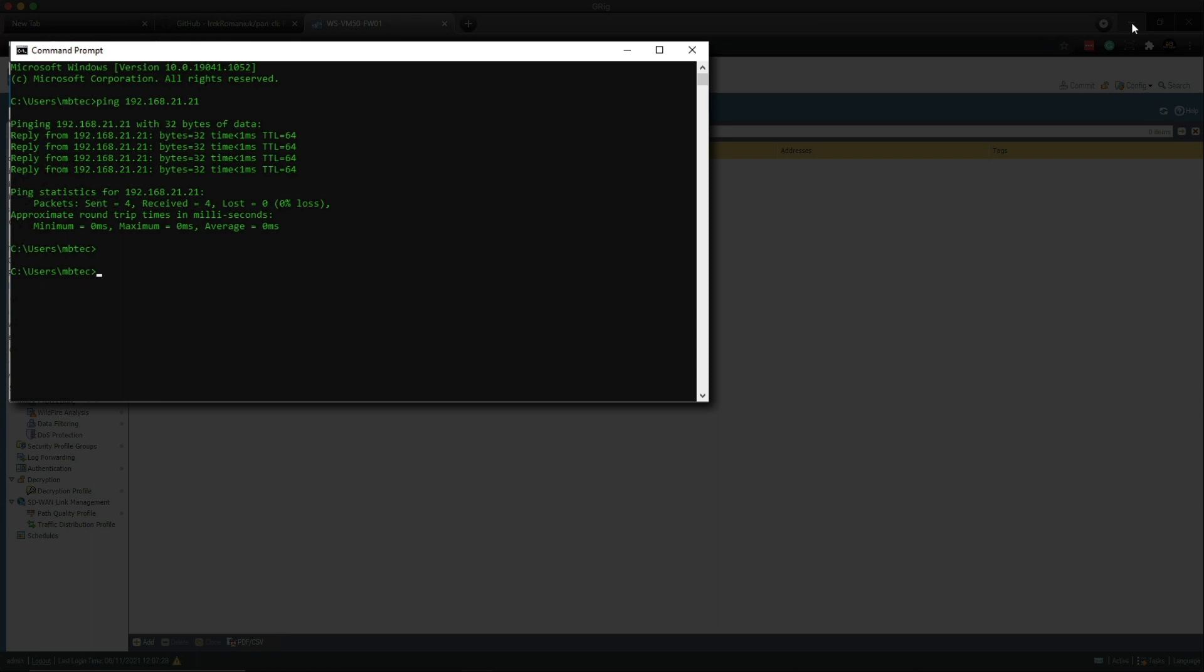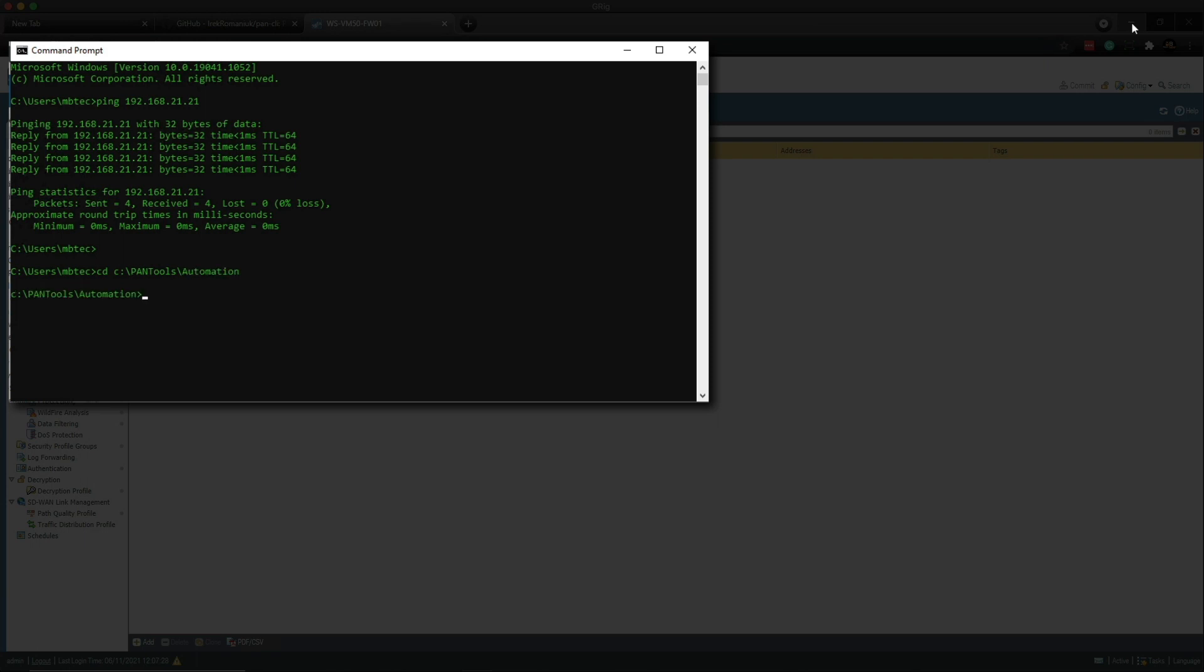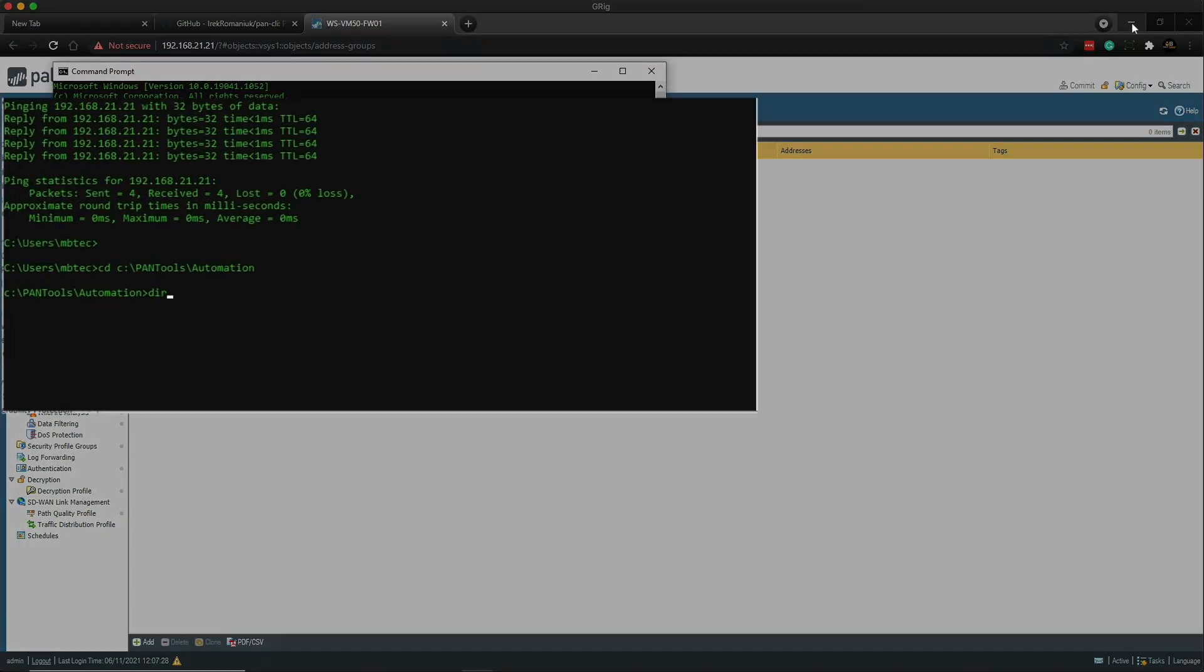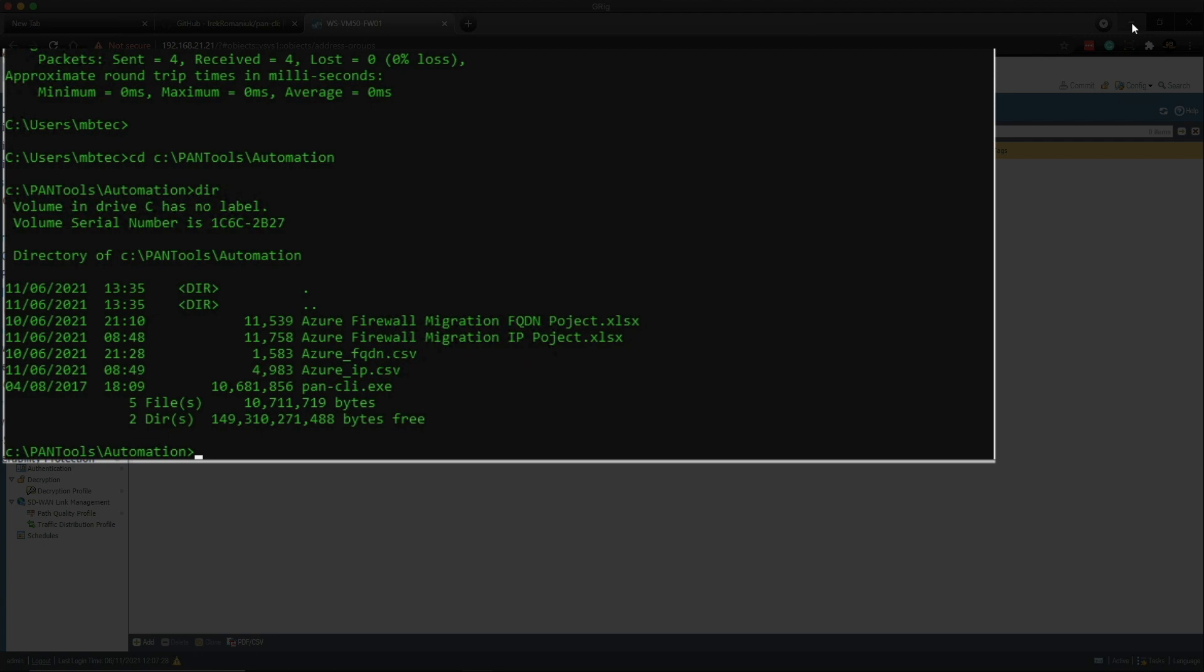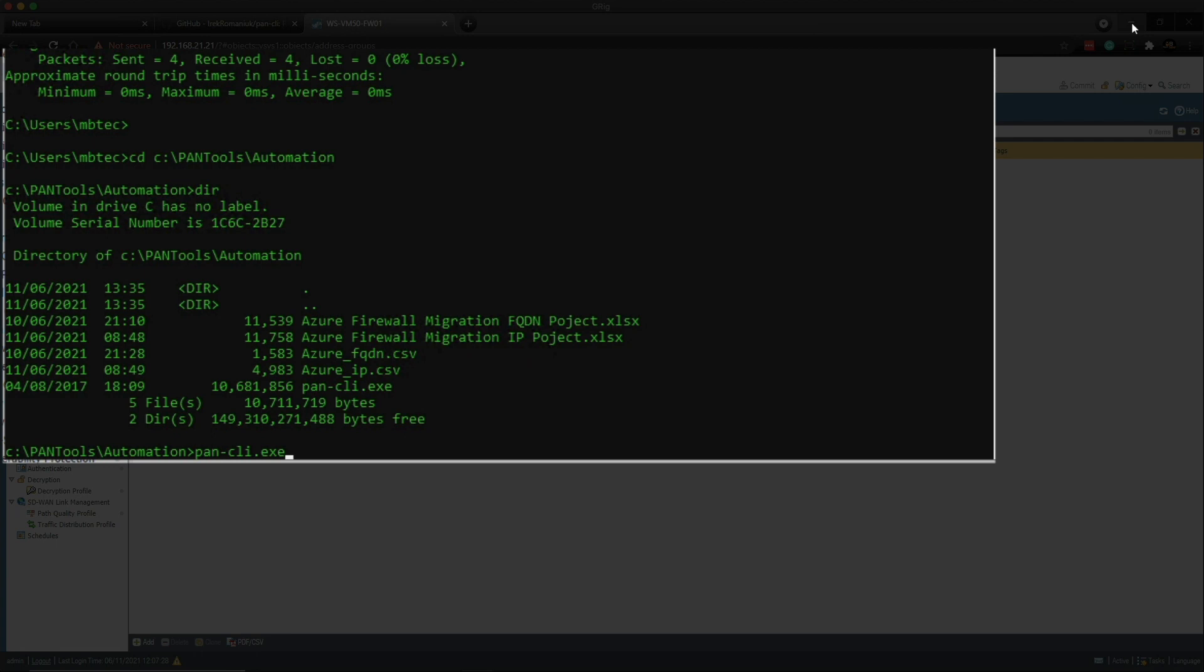Next thing we need to do is change directory to the C drive and the PanTools automation folder. And then issue a DIR. And then we can see all the files in there. If we issue the pan-cli.exe command, we can see the usage of that command and the available commands and the flags.